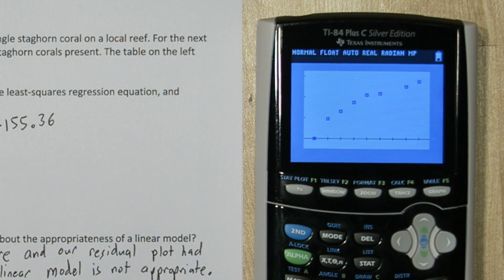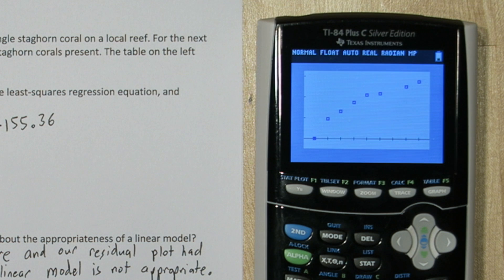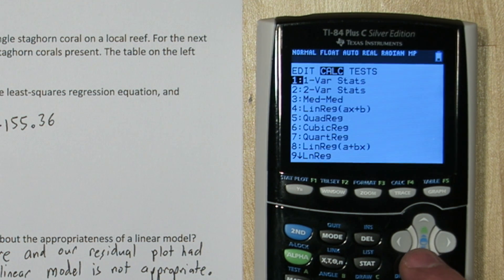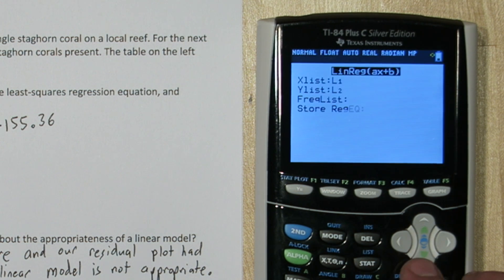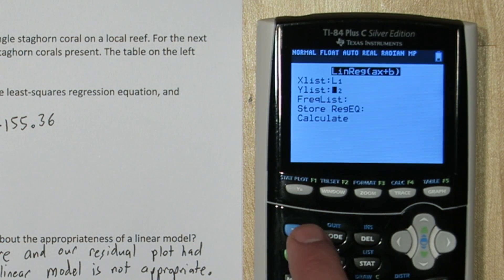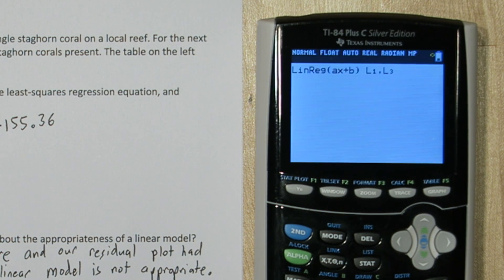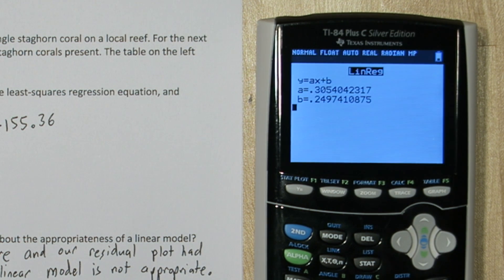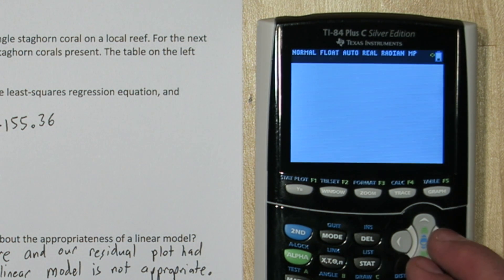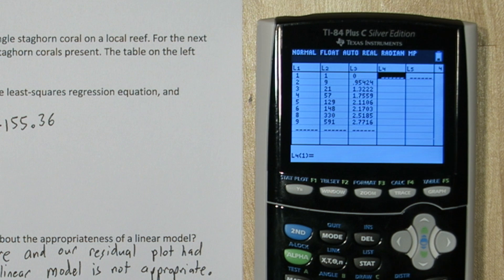Alright, that's a little more linear, but it still has some curves. Let's check the residual plot. So to calculate the residuals, we need the least squares regression equation for this transformed data. So I'm going to press stat, calculate, and go back to linear regression. And I'm going to run a regression on list 1 and list 3 this time, my transformed data. Alright, there's my transformed slope and transformed y-intercept. If I go back to my list, I can calculate my expected number of staghorn coral with the new model.